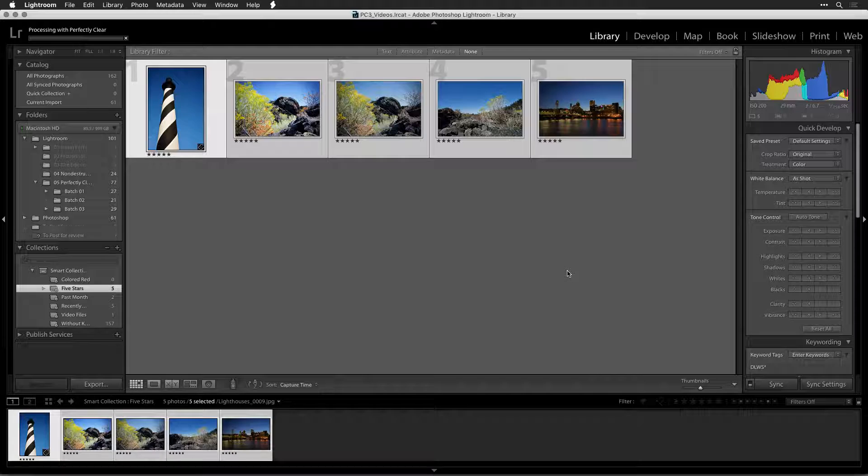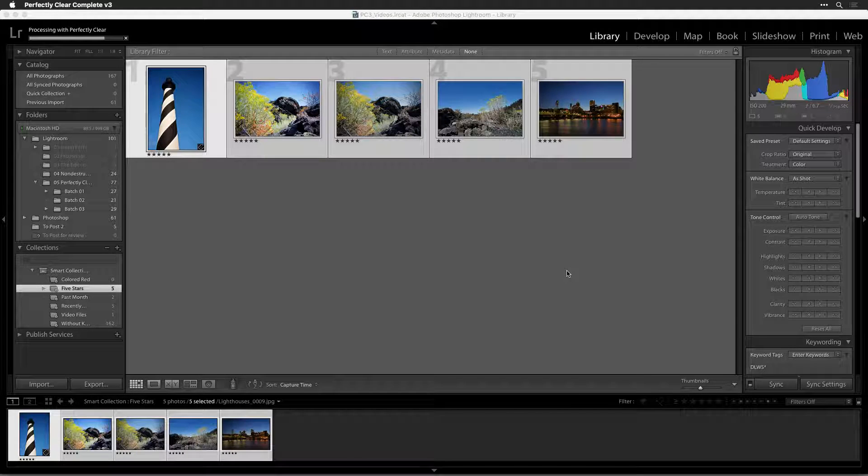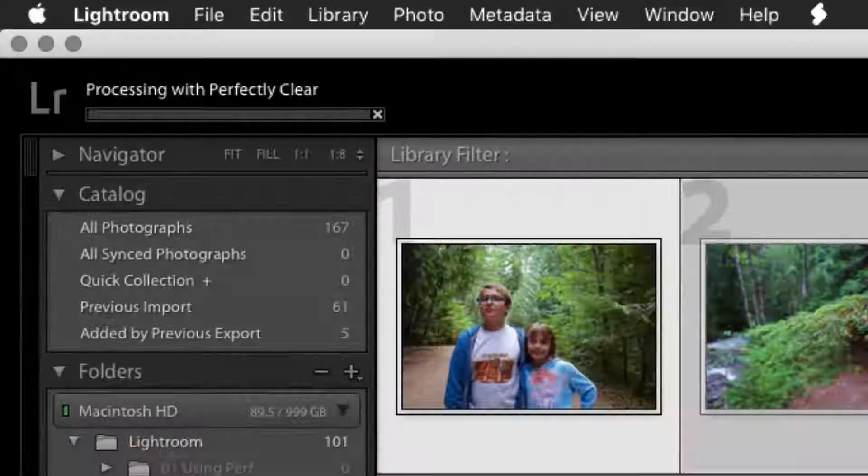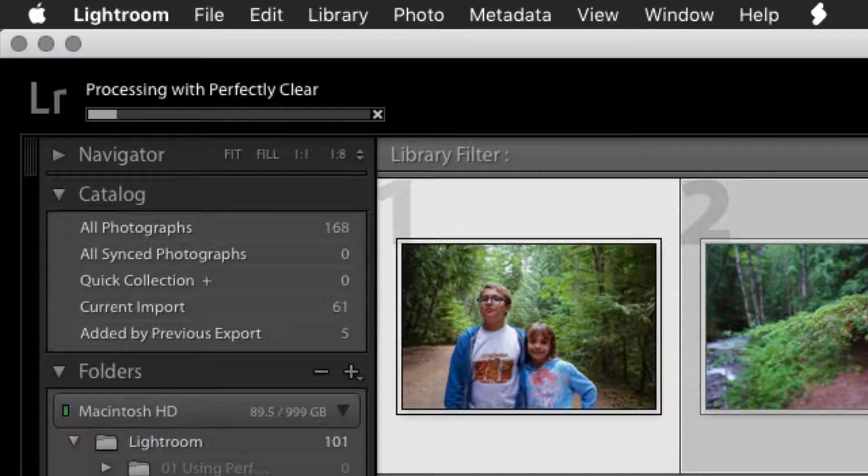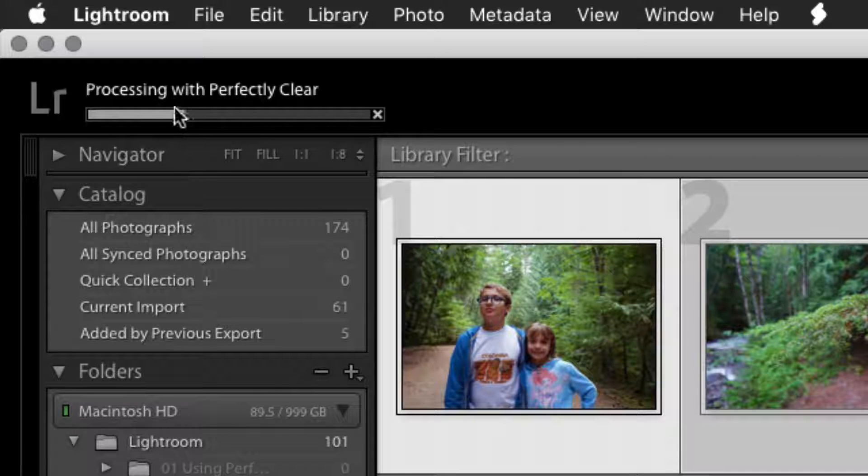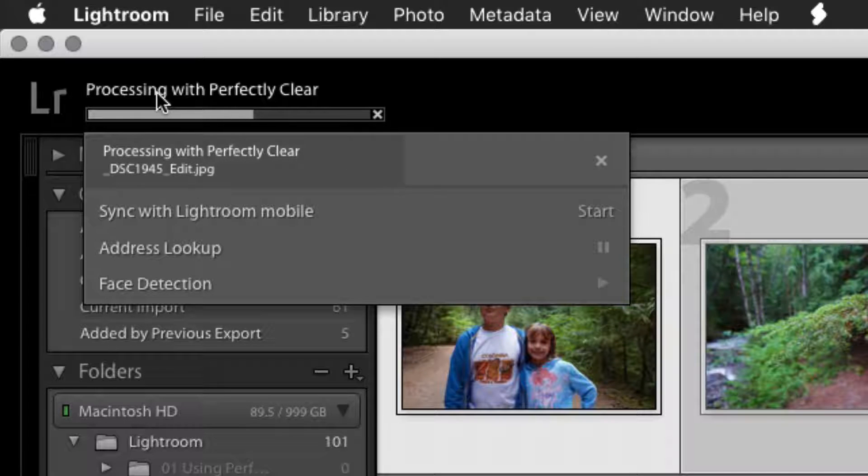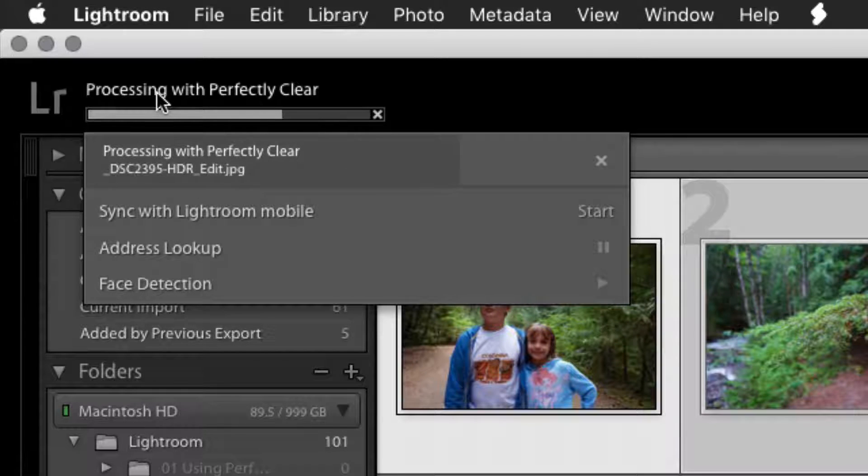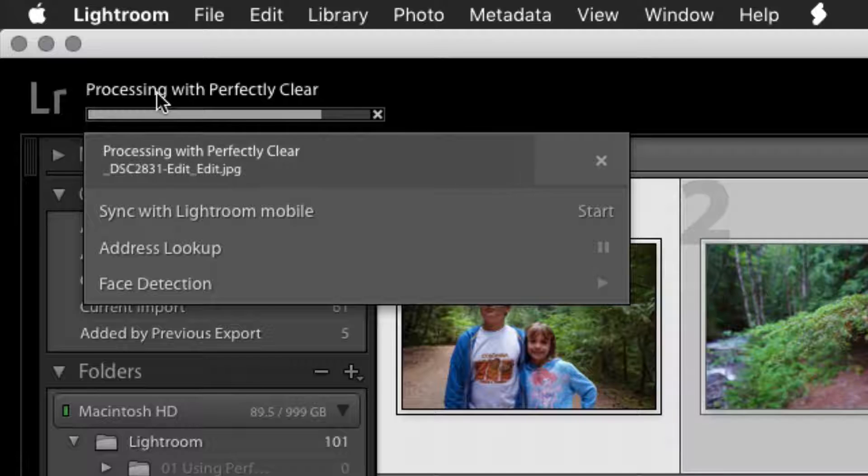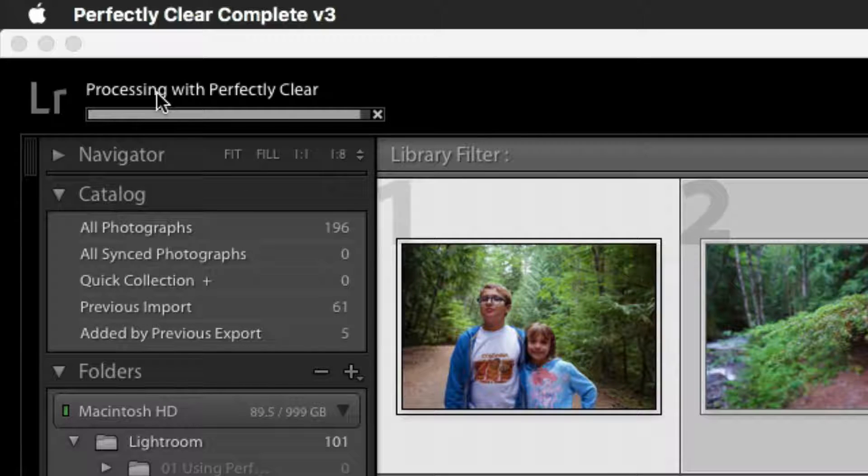You can track the progress of your export in the upper left corner. Click on the status bar to see even more details about the export. This concludes our look at batch exporting with Lightroom and Perfectly Clear. Thanks for watching.